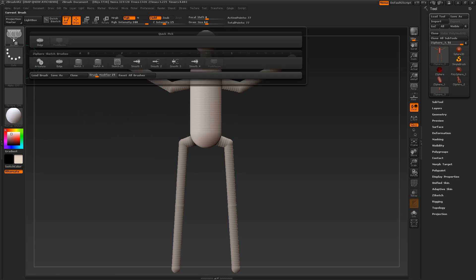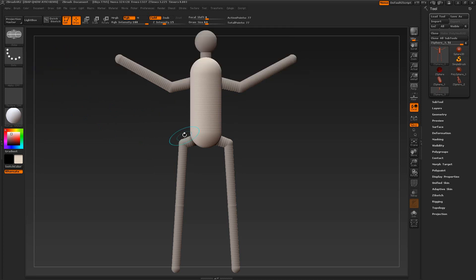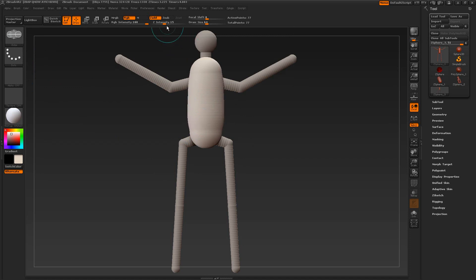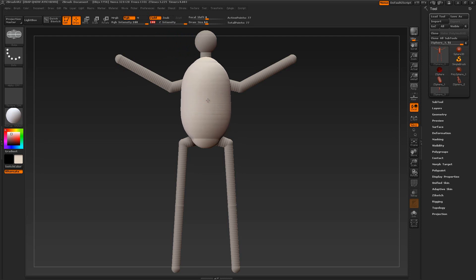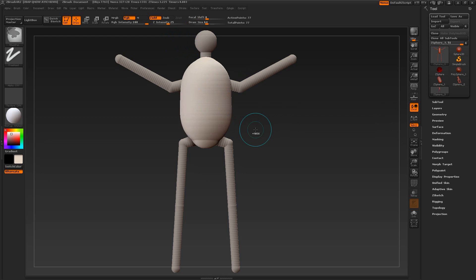The next brush is Bulge — it will bulge the sketch in the area you drag. Drag on it a few times. Pressing the Alt key while dragging will deflate it. Move the intensity up so it works really quickly. Alt key deflates it. Control-Z.